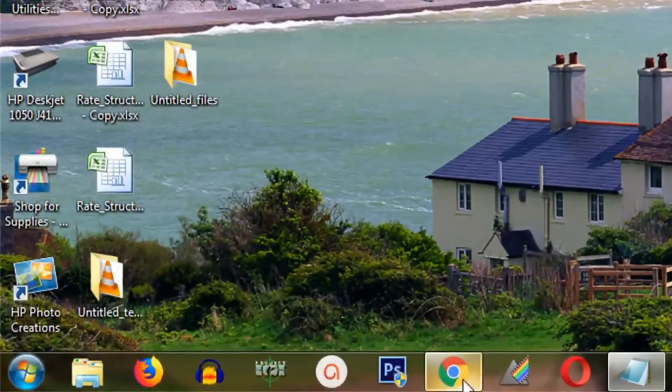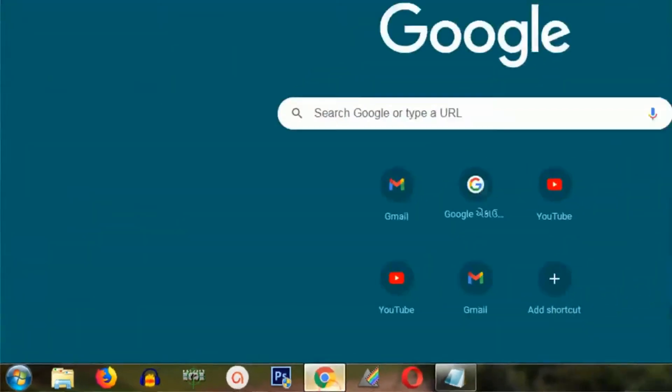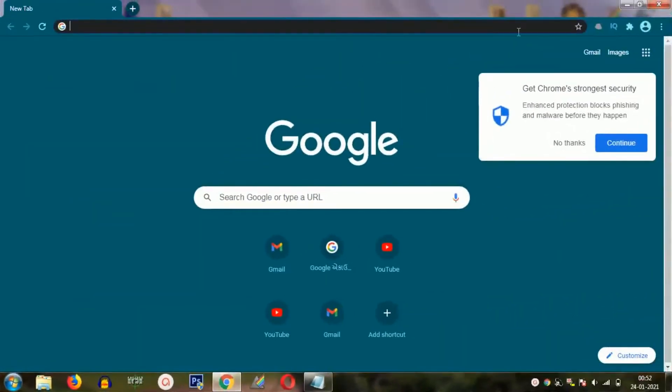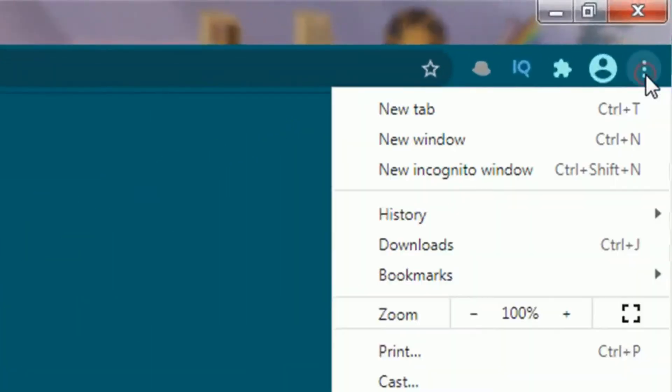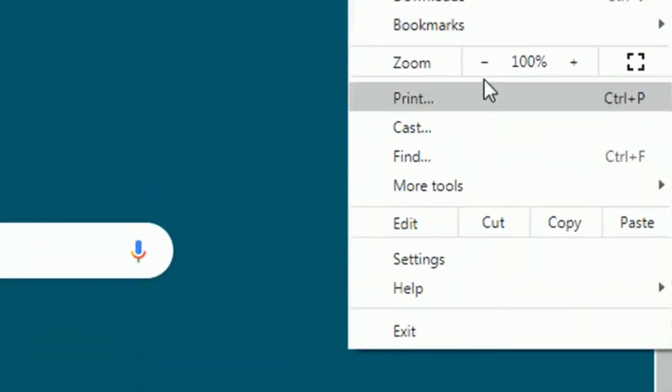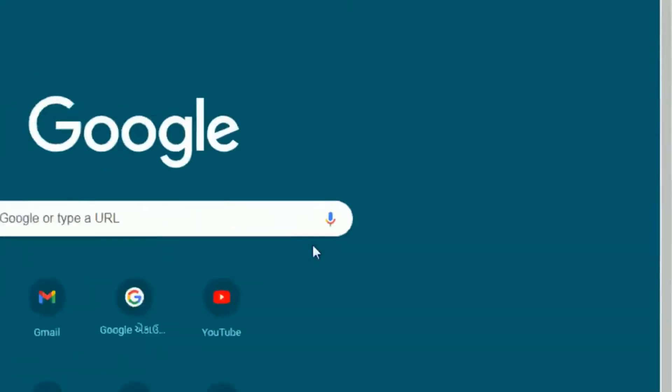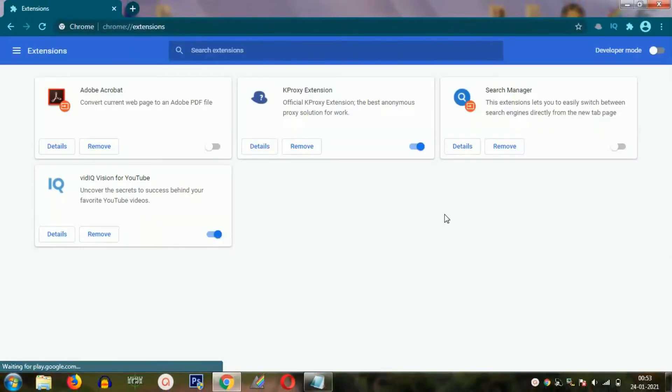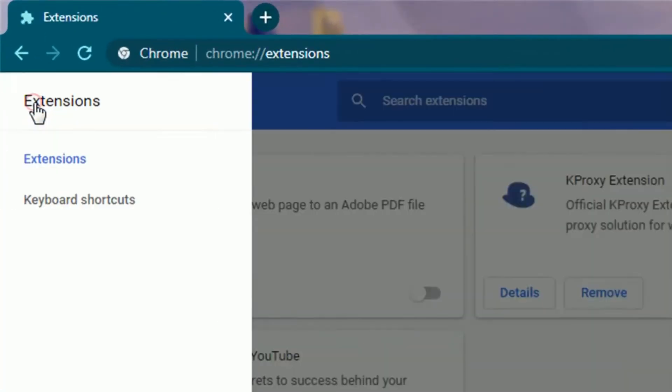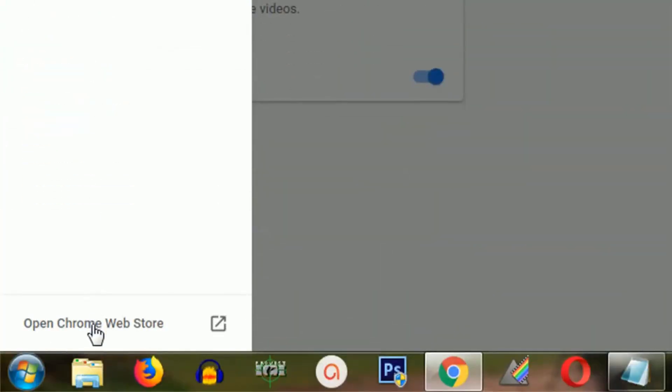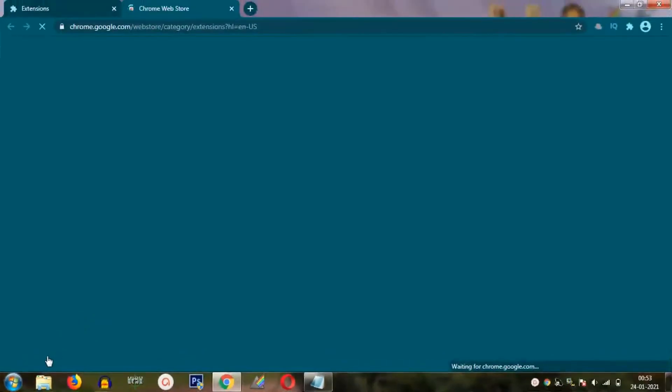The first thing that you need to do is to just simply open your browser. I'm using Google Chrome. You can also follow the same steps in Mozilla Firefox. First open the menu, then click on more tools, then click on the extension, then click on the top left corner and click on the open Chrome Web Store option.